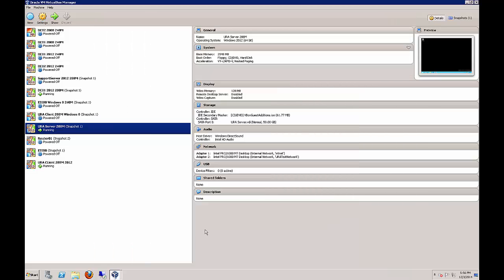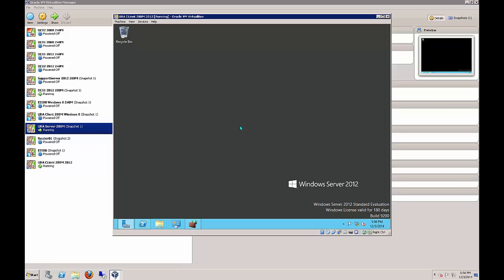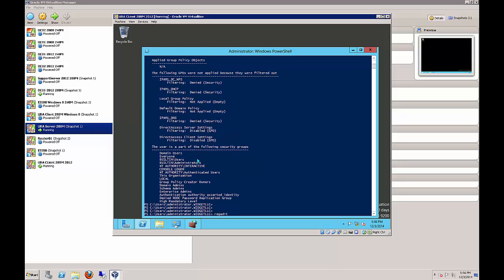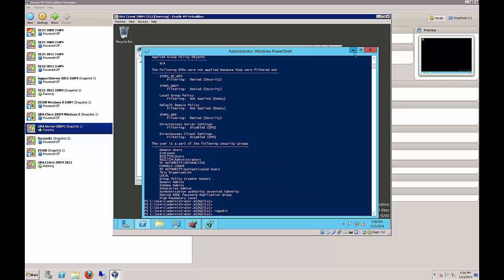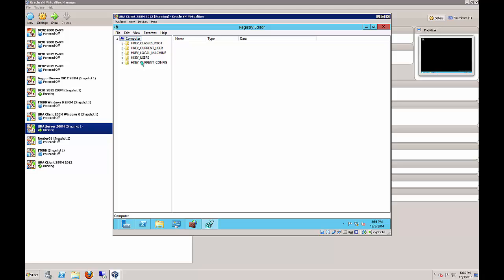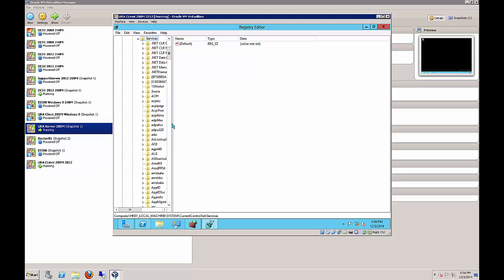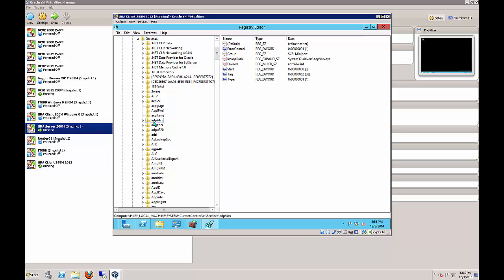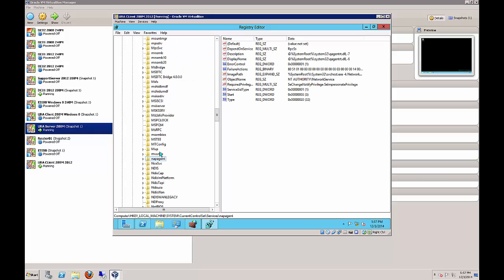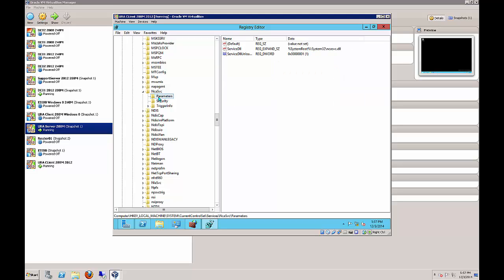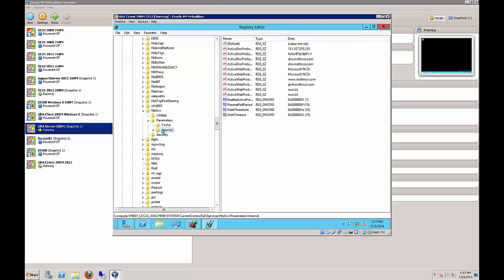Now go back to the URA client to make a couple of changes. Open the registry by typing regedit from a command prompt or Run. Drill down to HKEY_LOCAL_MACHINE\SYSTEM\CurrentControlSet\Services. Type the letter N to get there faster, and find the NlaSvc key, then Parameters, then Internet.